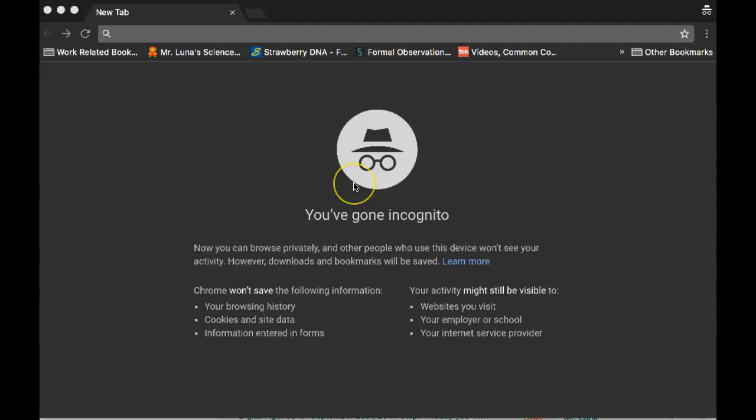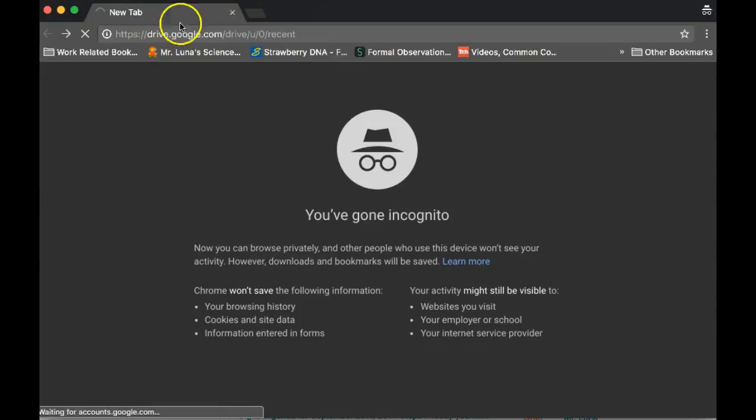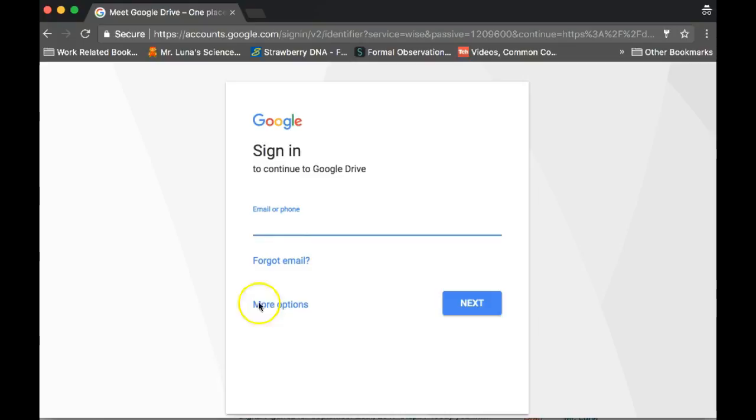Step 1, I'm in an incognito tab just so I don't have to sign out of my email, but go to drive.google.com. Once you're signed in to the computer, you should do this on a computer because it's different on an iPad.